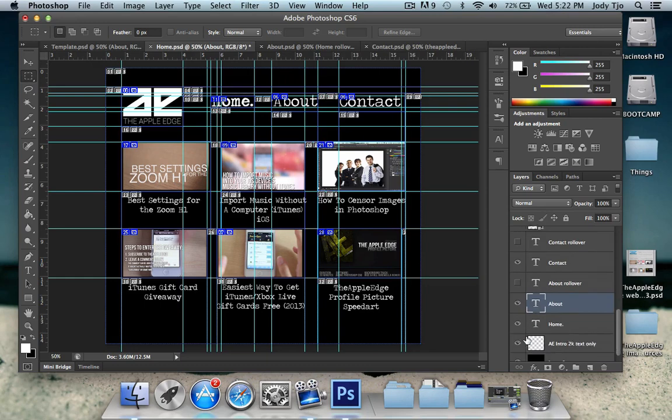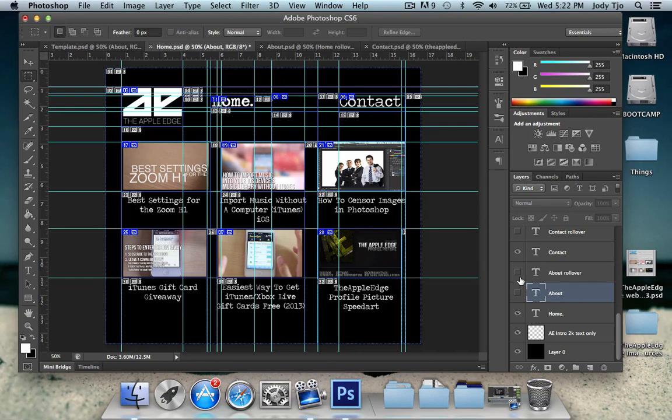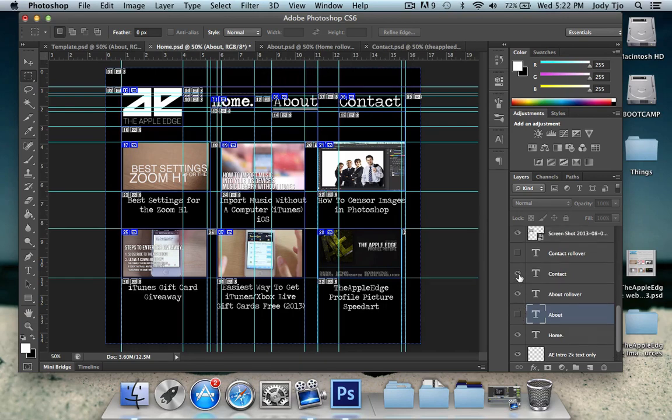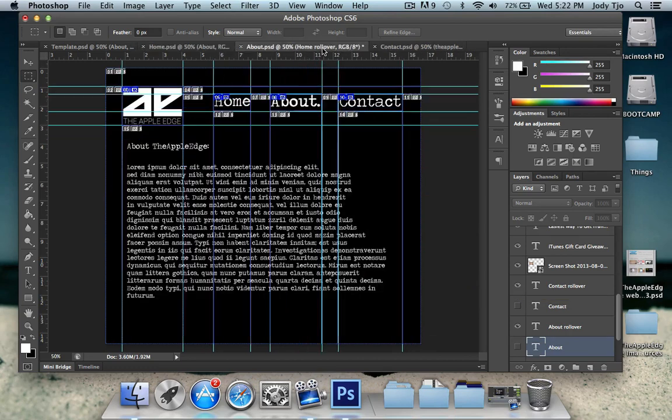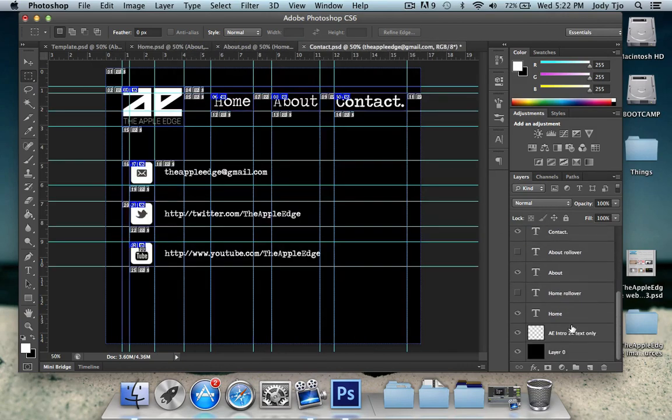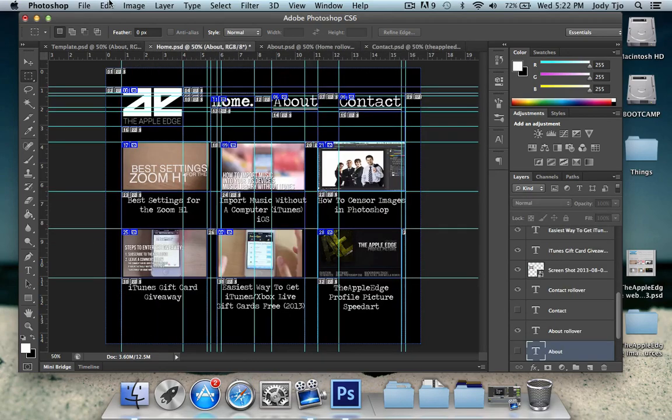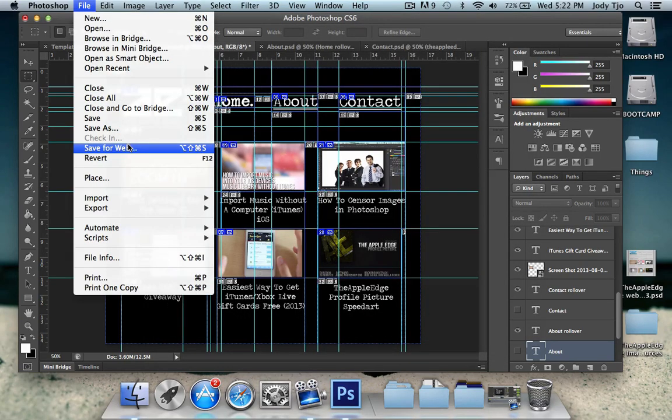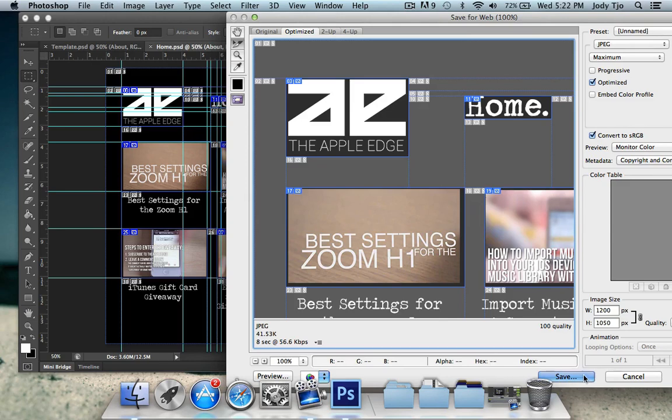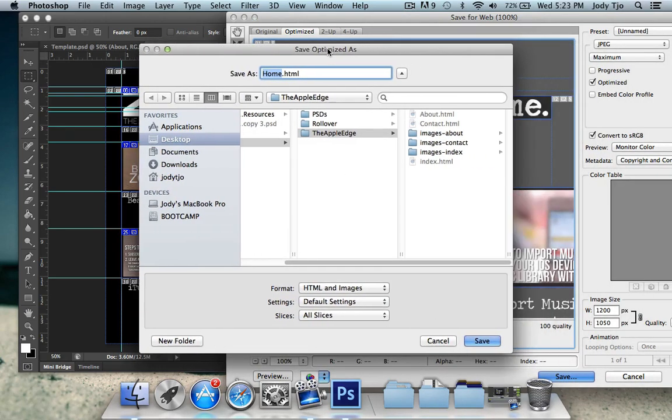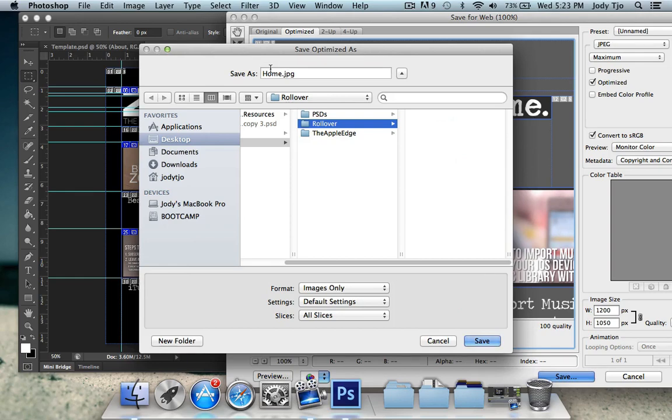So what we're gonna do, once again, is hide the original ones and show the rollover buttons. As such. Like we did before. I'm going to file and save for web. Repeat the same process. And this time we're going to save it under rollover. And we are going to just have an images folder. And just save it.